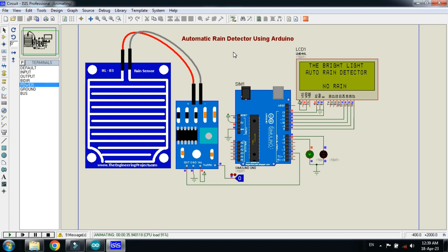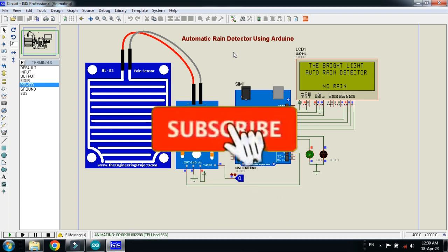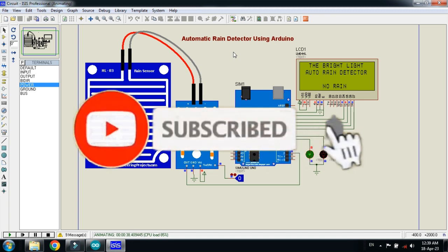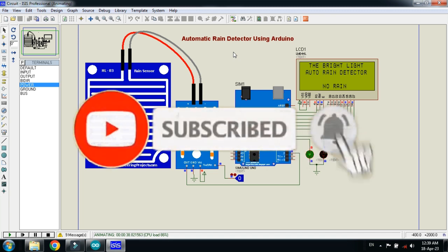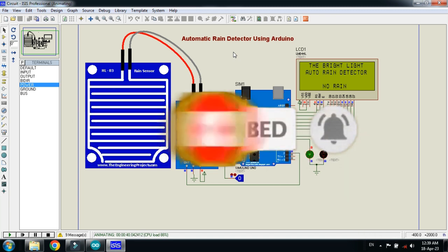The circuit diagram and code link is available in the description. The rain sensor library link is also available in the description - you can download it from there. If you liked the video, please subscribe to my channel, like and share the video. Check out my channel for more Arduino videos. Thanks for watching.